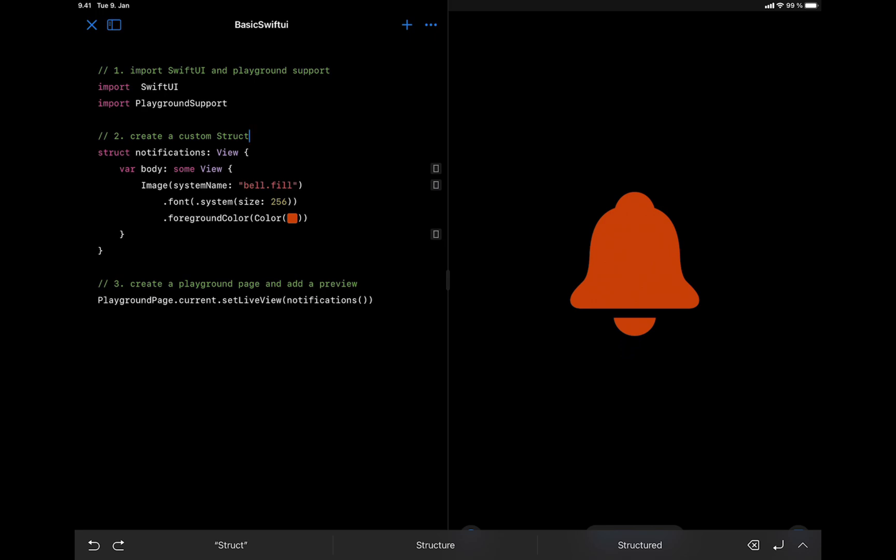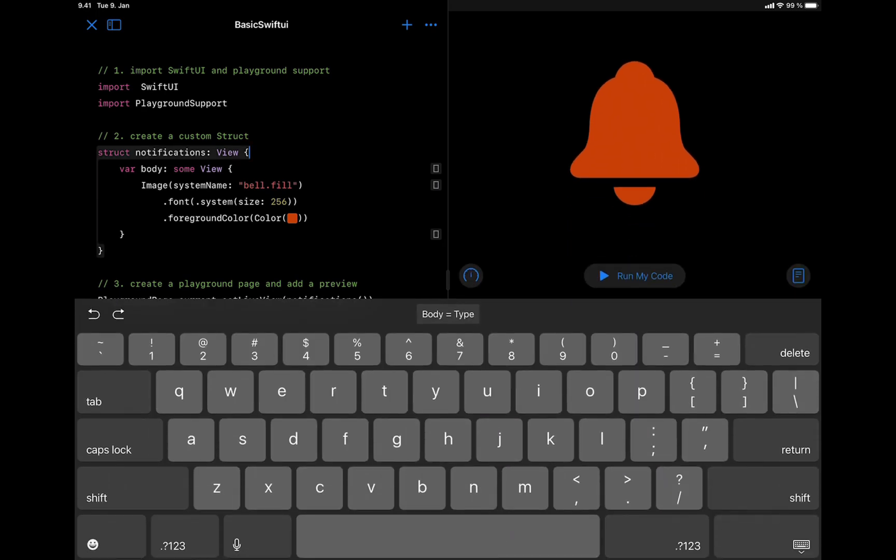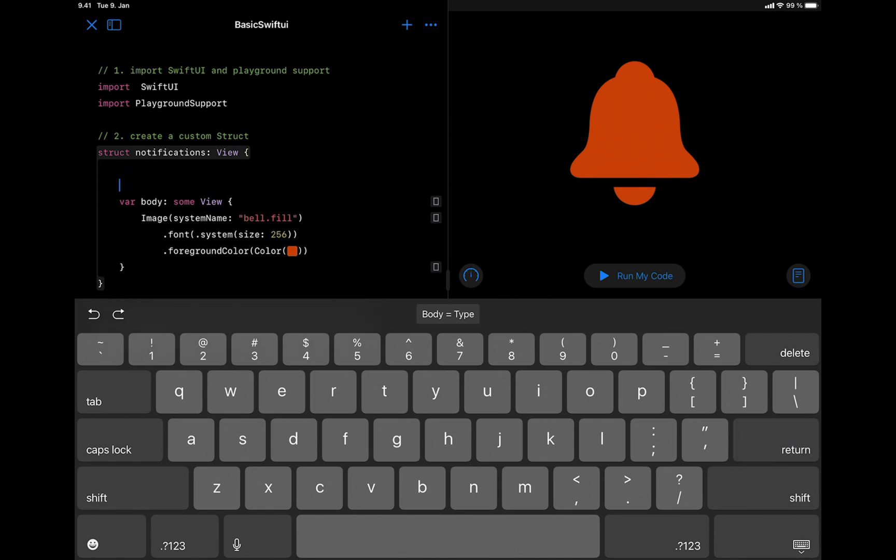We are going to animate the bell icon to create notification animation. To do that, we need a state variable to animate the bell icon over time. At this section of the code, we are going to add the state variable.